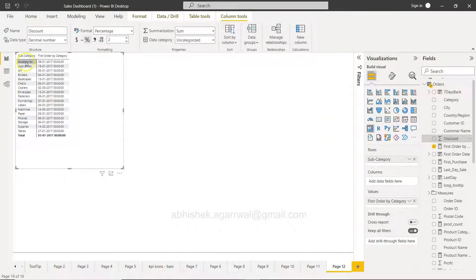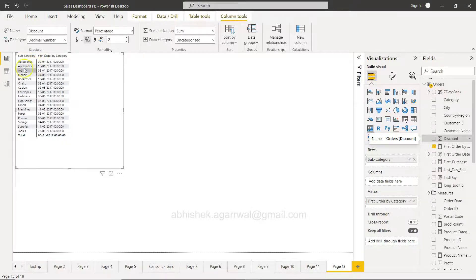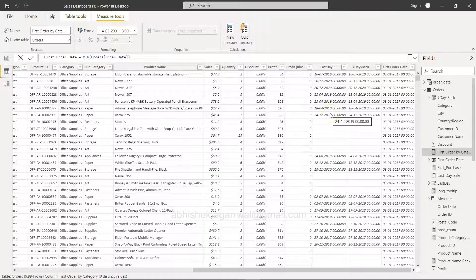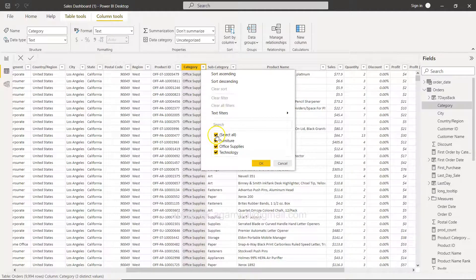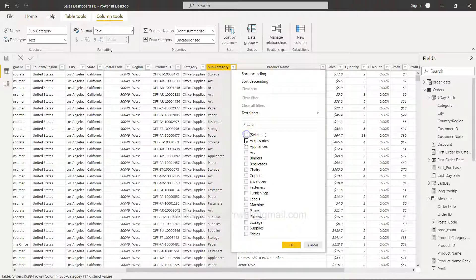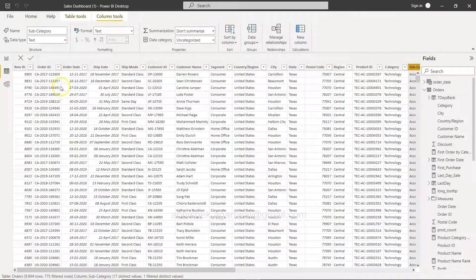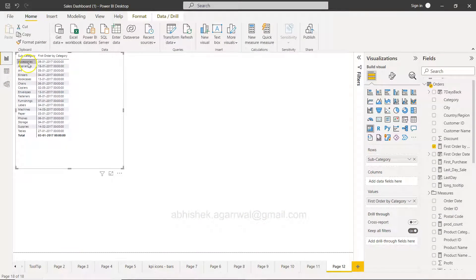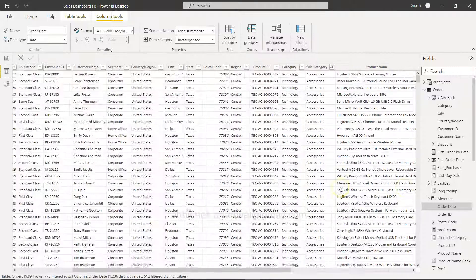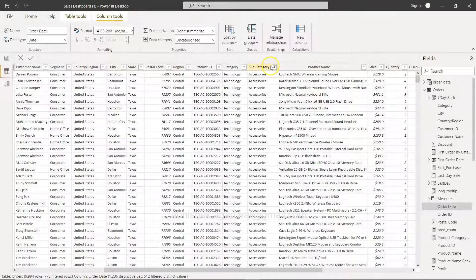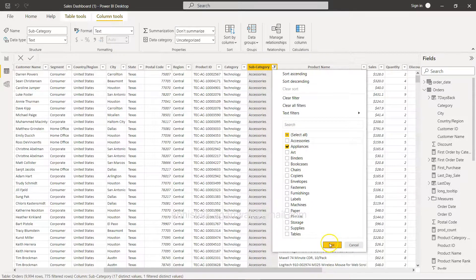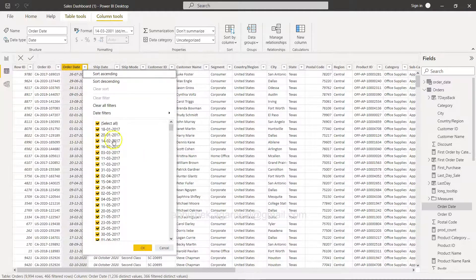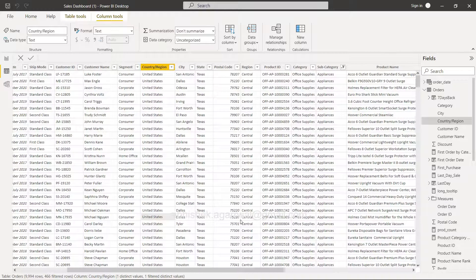We can validate this — for accessories it is 9th Jan 2017, and for appliances it is 18th Jan 2017. Let's go ahead and verify: filtering for accessories in the subcategory, the first order date is 9th Jan. Double-checking for appliances — filtering for appliances — the order date shows 18th Jan. So the output I have created is perfectly correct.